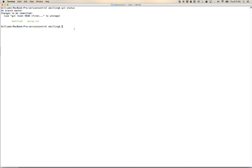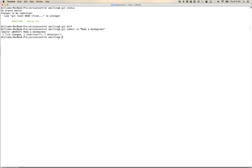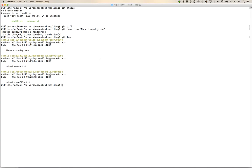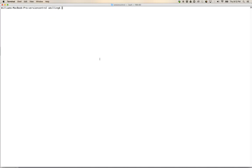Running 'git diff' again returns nothing because the working directory now matches what's staged. Let's run 'git commit -m made a mondegreen'. We can see: one file changed, one insertion, one deletion. Running 'git log' shows it in the log.